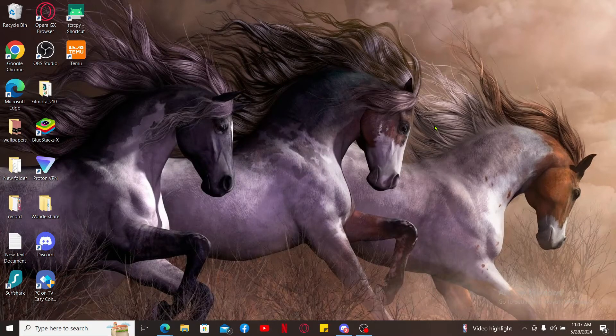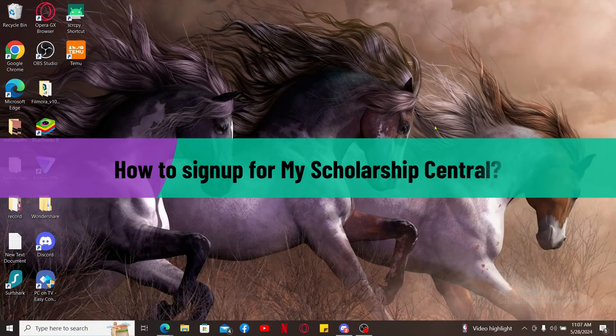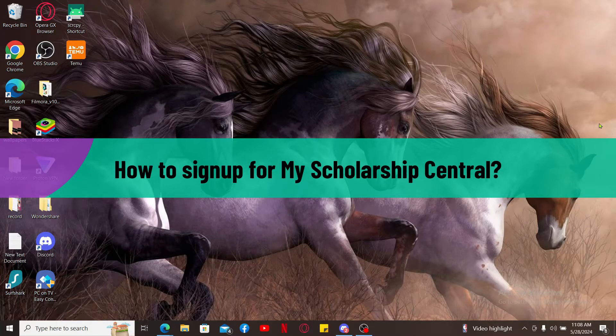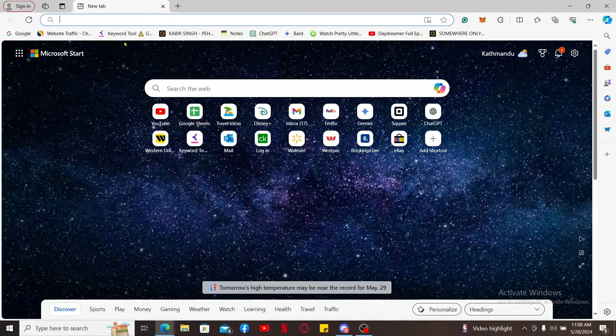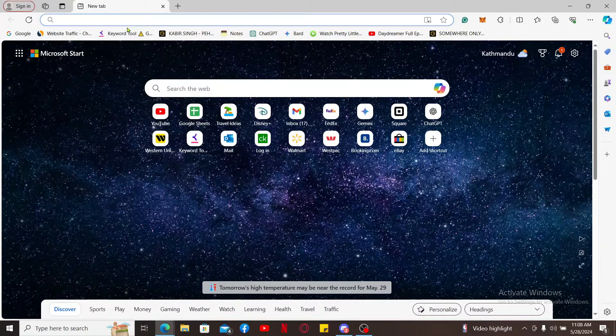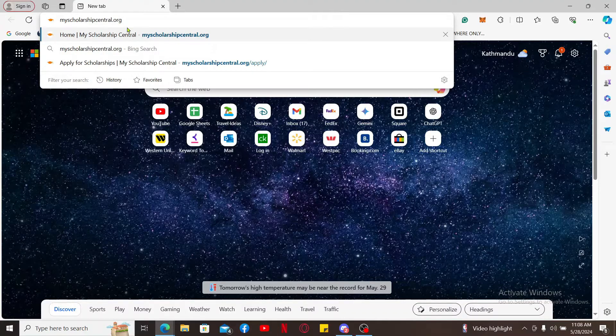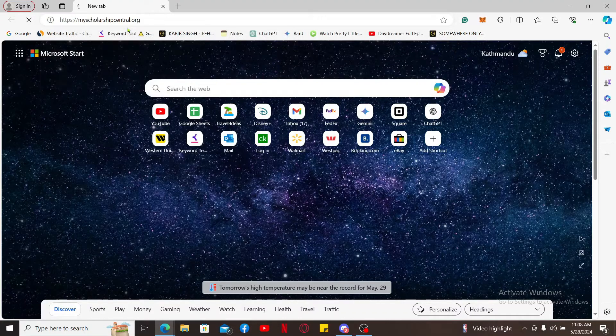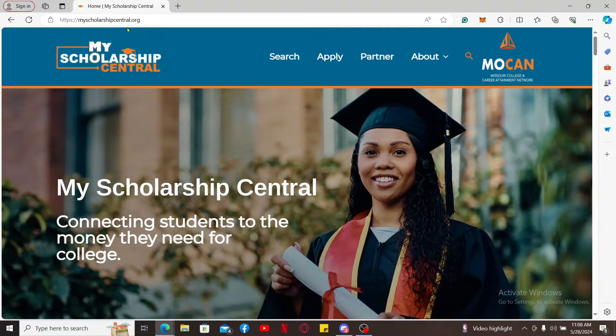Hi everyone, welcome back to another video from Tech Basics. In this video, we will be learning how to sign up for My Scholarship Central. First of all, go ahead and open a web browser and type in the URL myscholarshipcentral.org and search. You will then end up on the official website for My Scholarship Central.